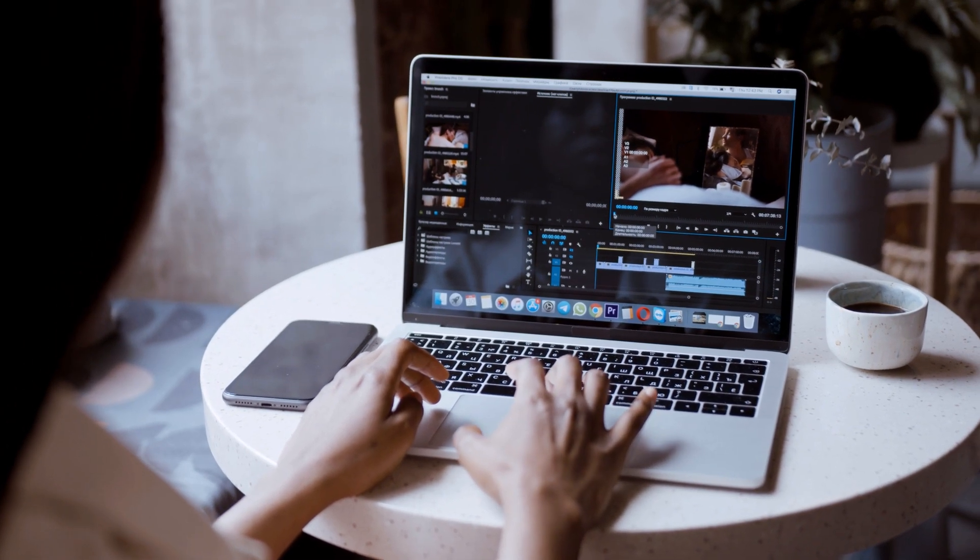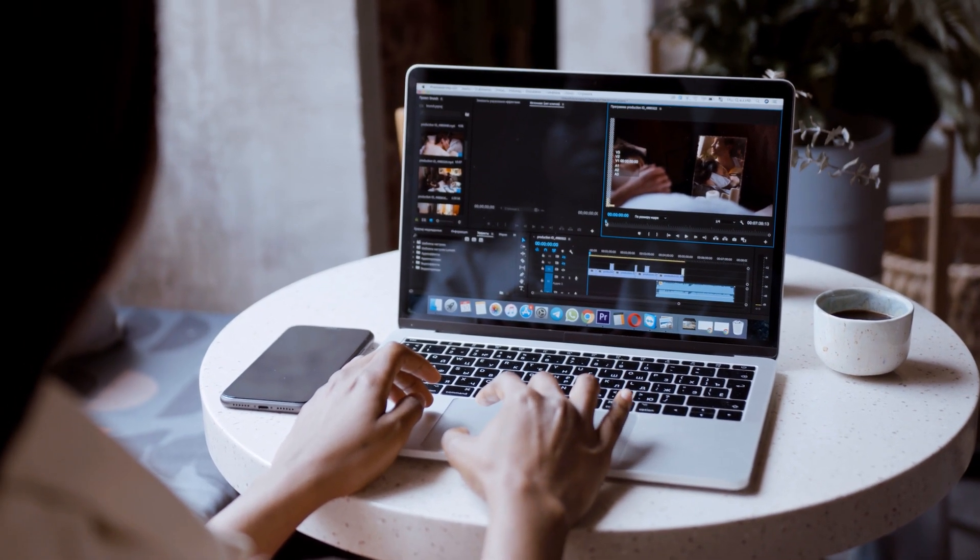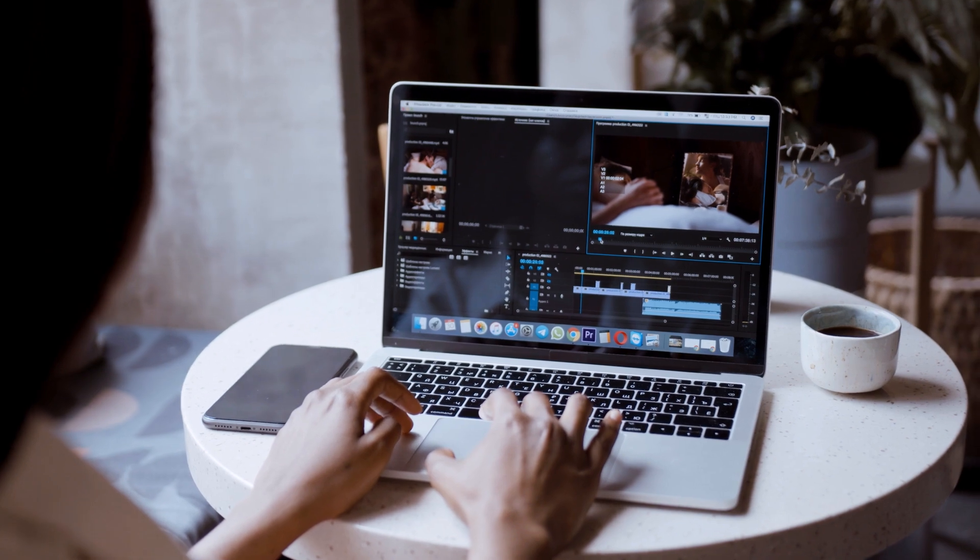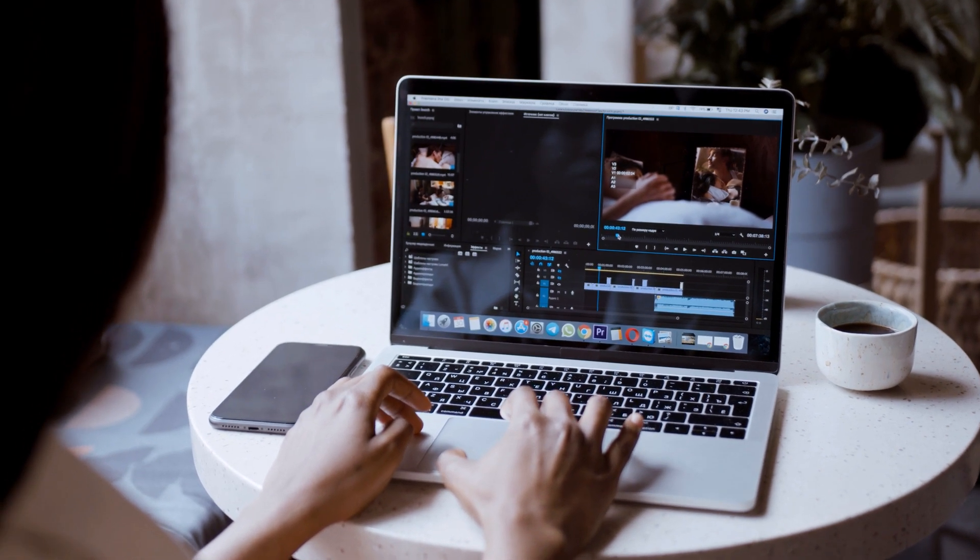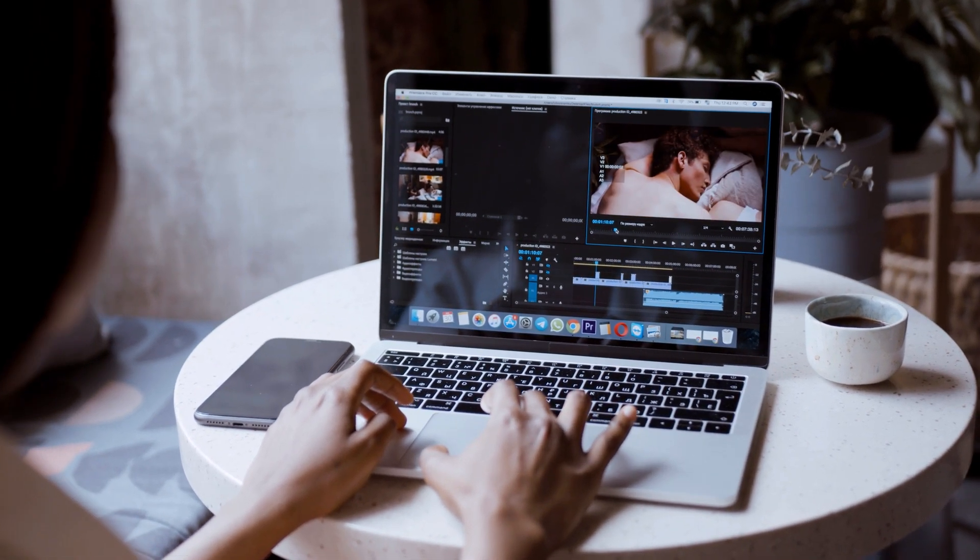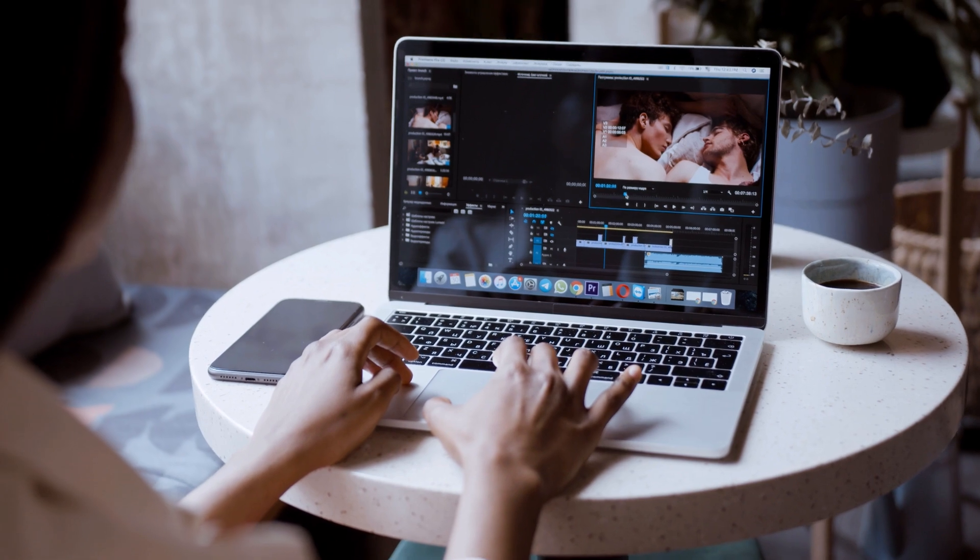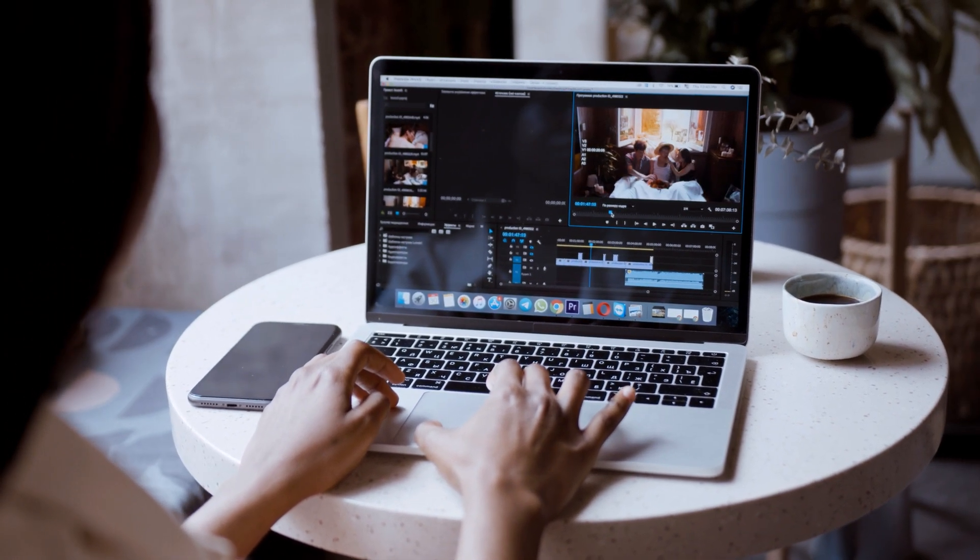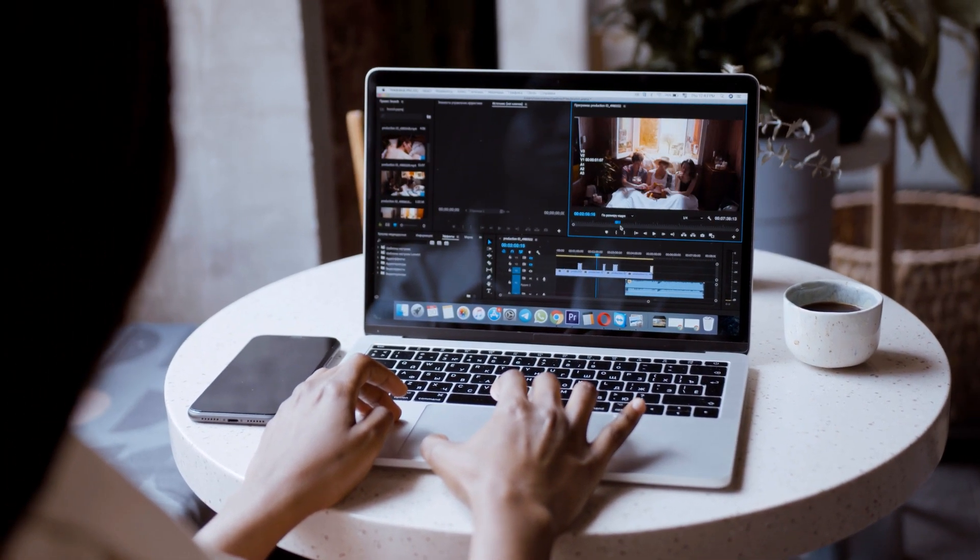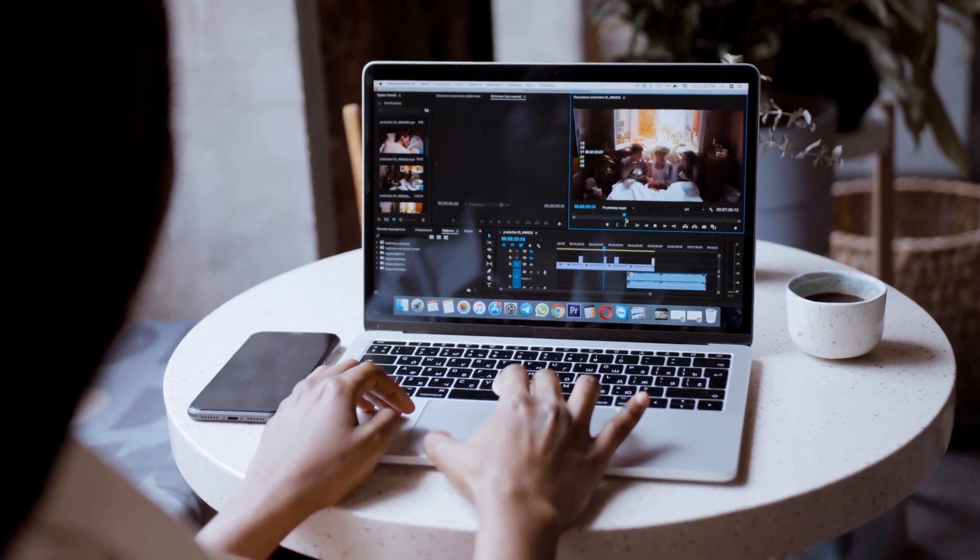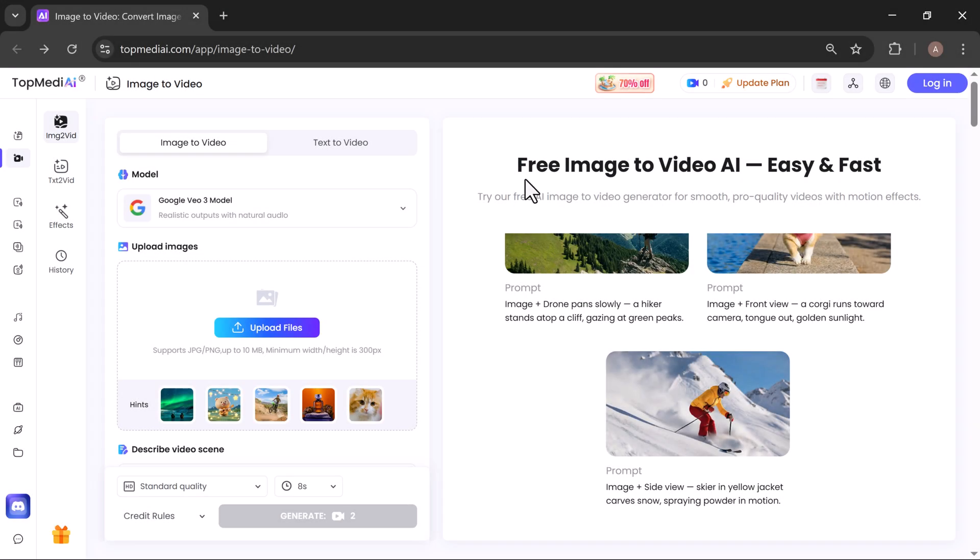Hey everyone! Ever wanted to make your photos move and feel alive without wrestling with complex editing software? Today I'll show you how to transform any still image into a jaw-dropping cinematic video in seconds using a completely free online tool: TopMediai Image to Video.